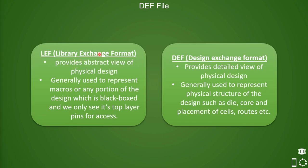LEF provides the abstract view of design while DEF provides the detailed view of the physical design. LEF provides the representation of macros or any portion of the design which is black-boxed, and we only see the top layer pins for access in the LEF file.